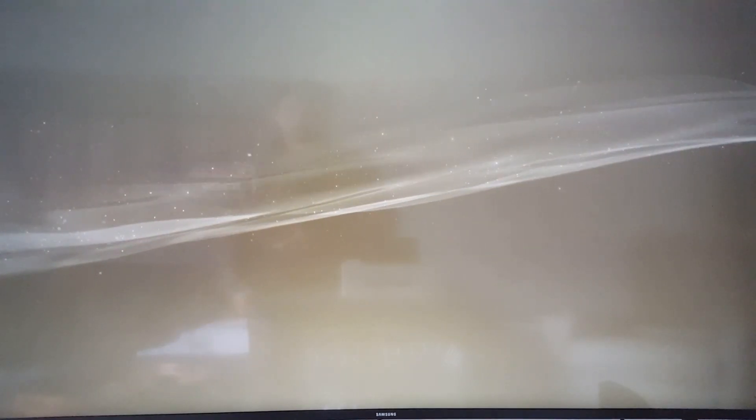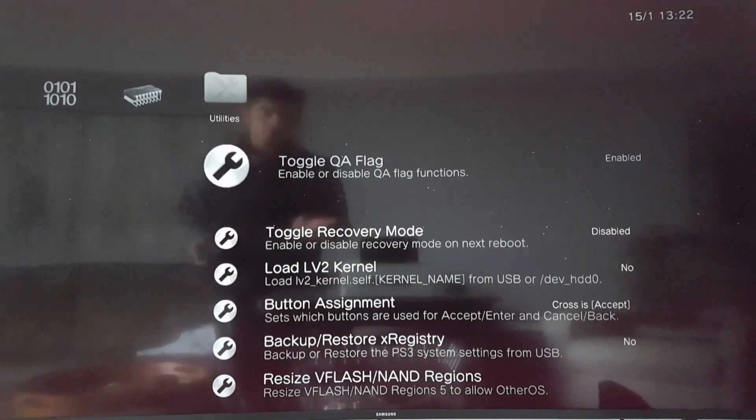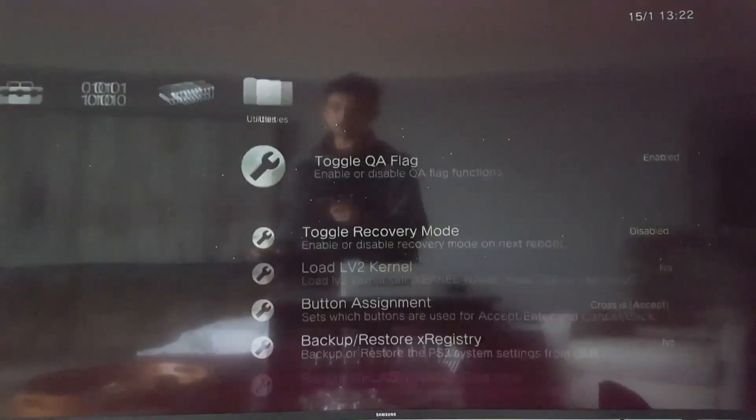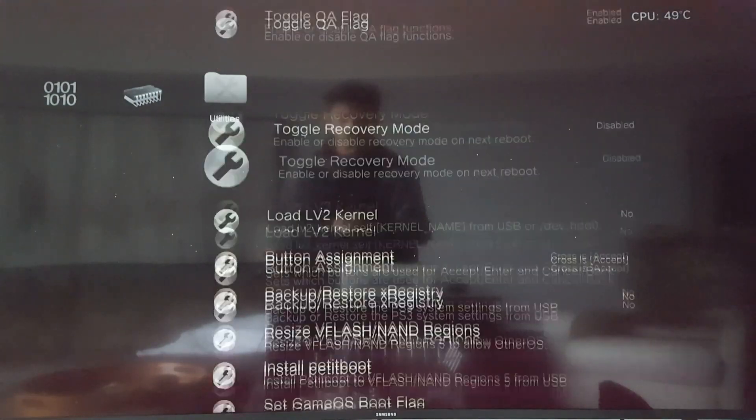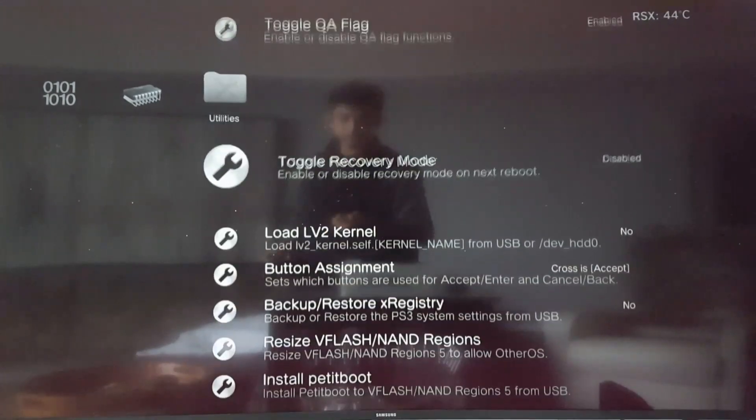So first thing I'm going to do is open REBUG toolbox, and if you haven't already, toggle the QA from disabled to enabled. That's the far right. Enable that, you may need to restart your console once that's done. So this console has been enabled, QA toggle and restarted already.